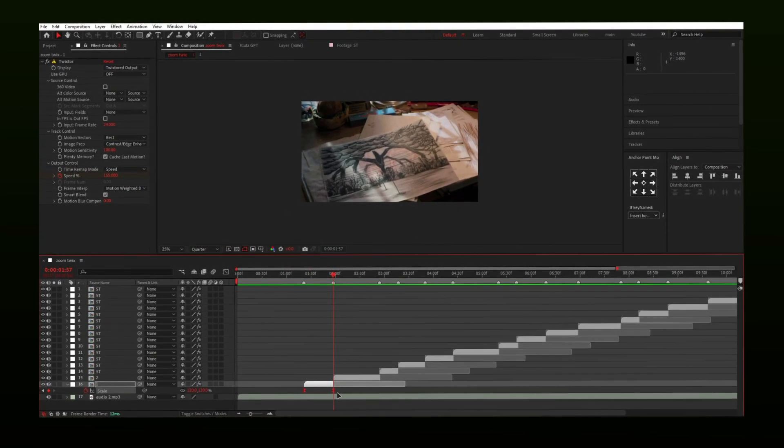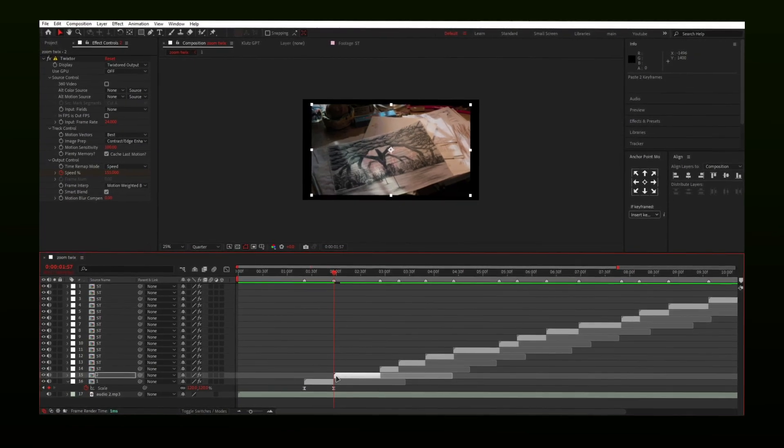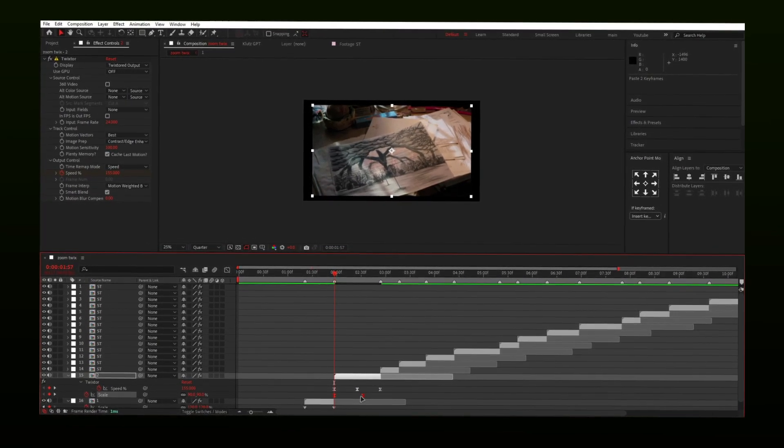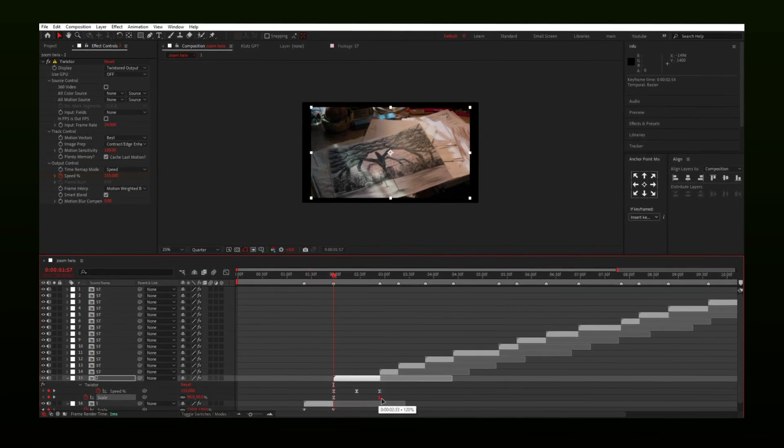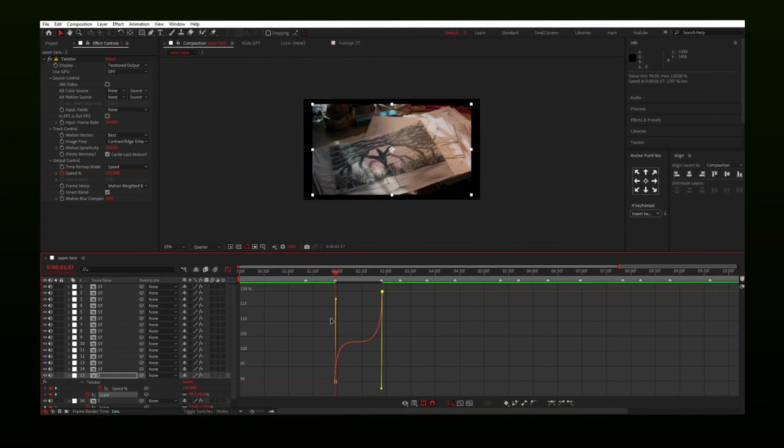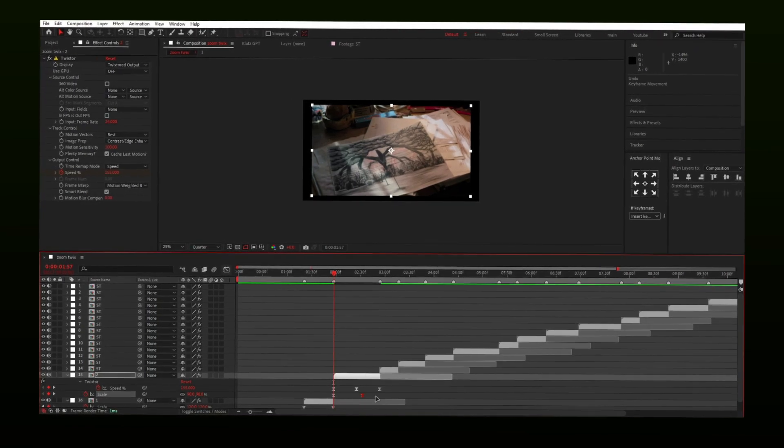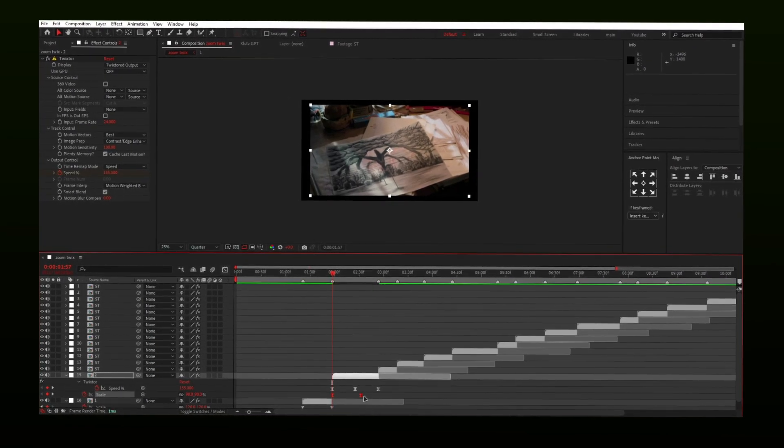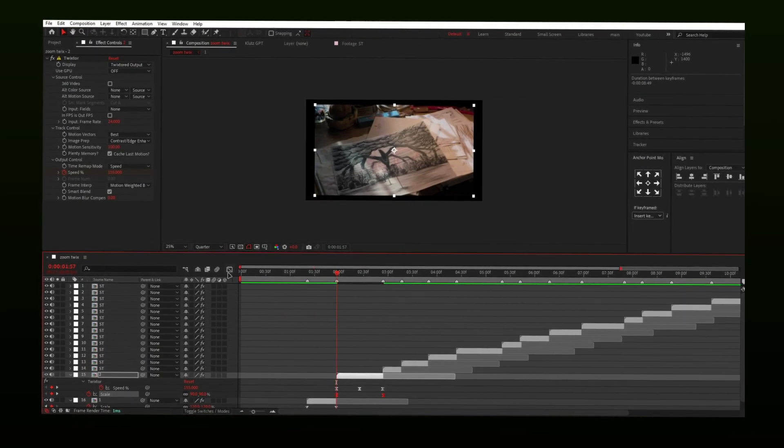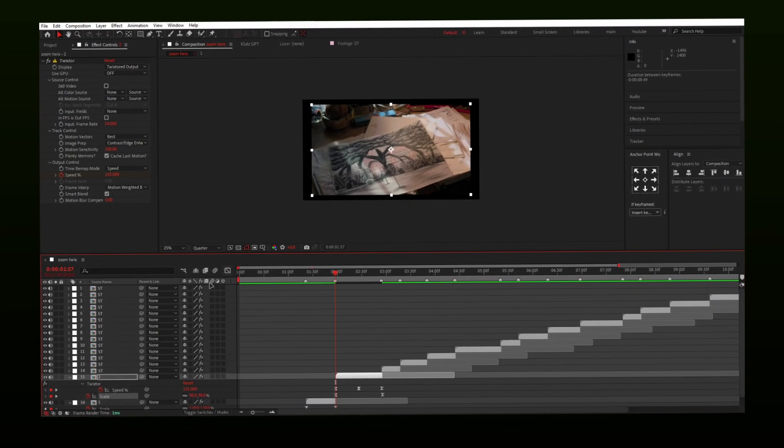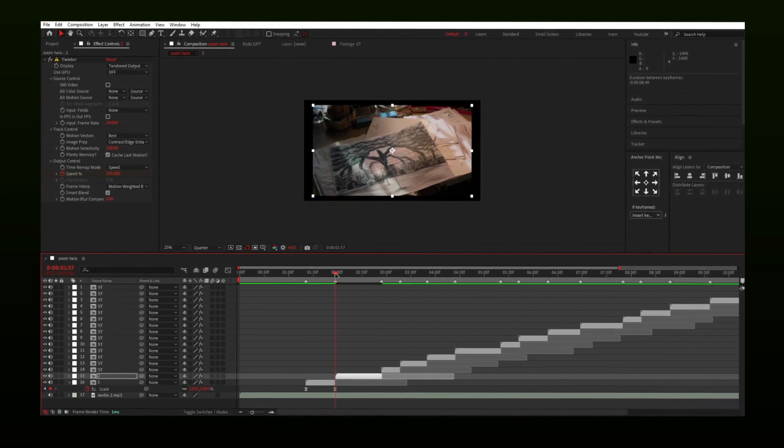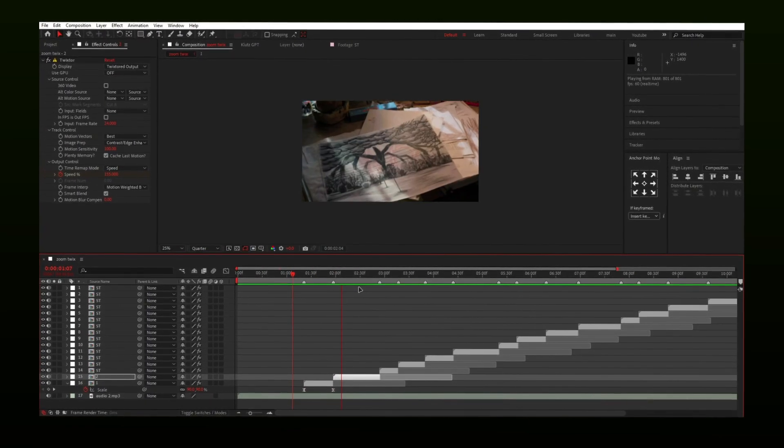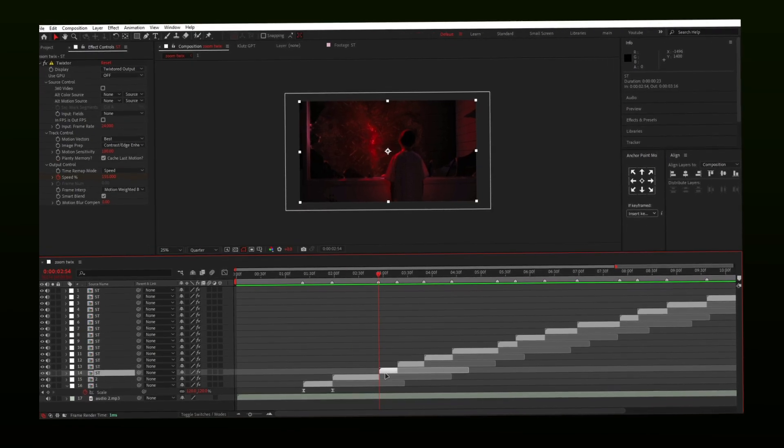Select the scale keyframes and paste on other clips. Keyframes are shorter than video length, so we will extend them, but when doing so, it ruins the graph. Let me undo this and now select both keyframes and keep pressing Alt and then move the keyframes. Now graph is still the same. Repeat this on all layers.